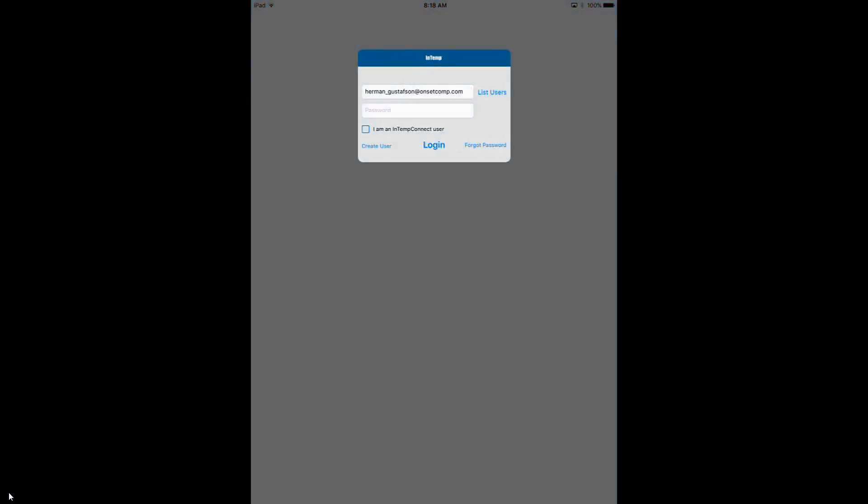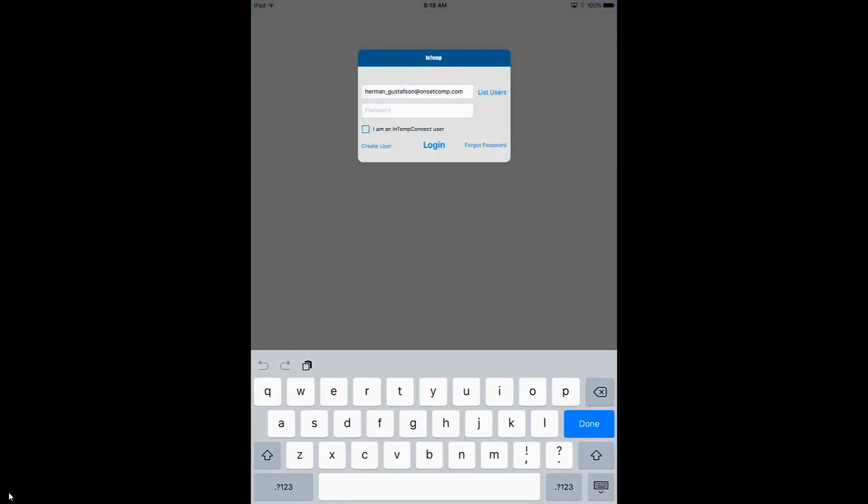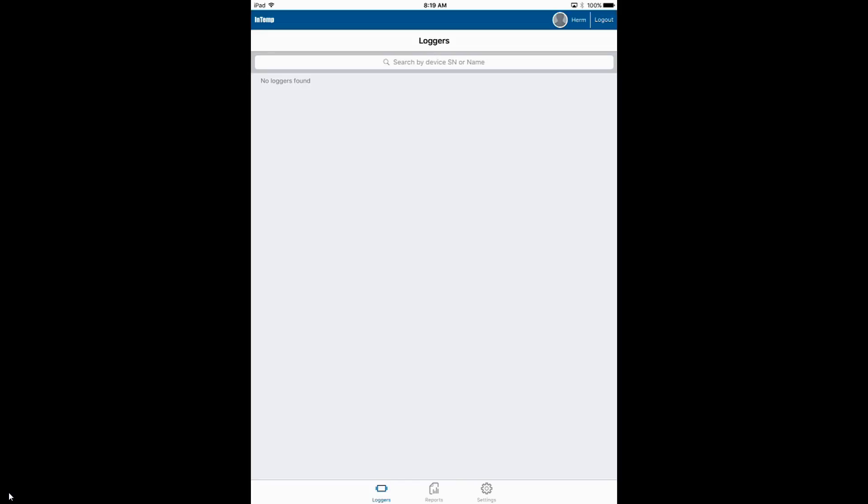Then we need to log in with our login credentials. Now we're back into our loggers screen and it will scan and look for any available loggers to communicate with. There's our test unit that we configured in the previous video.